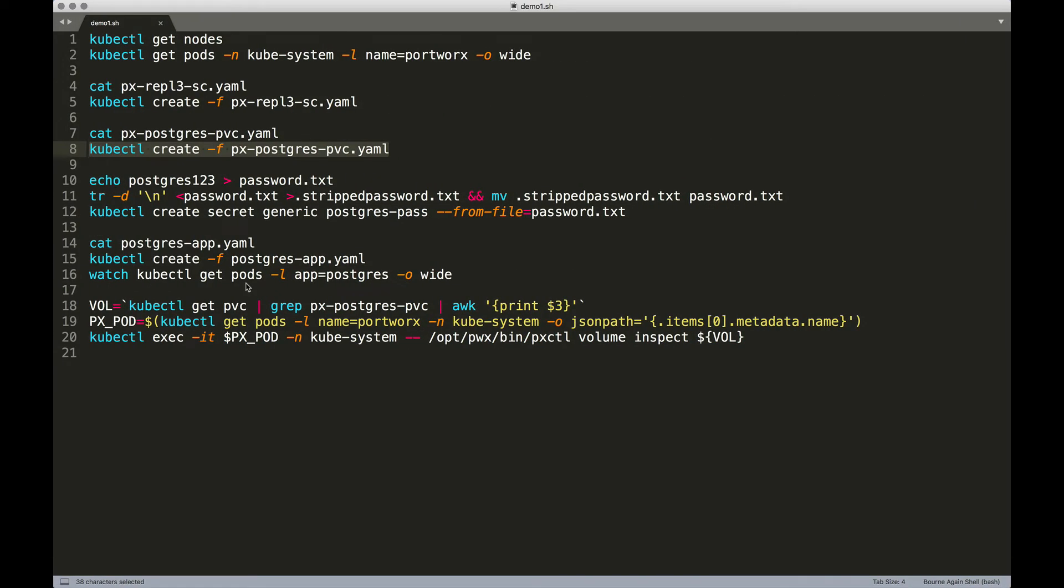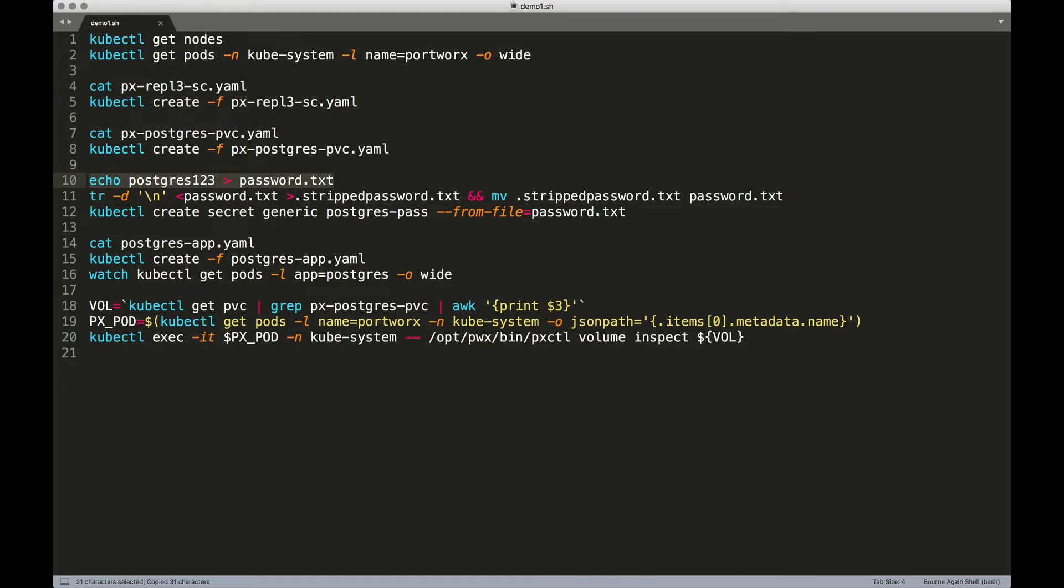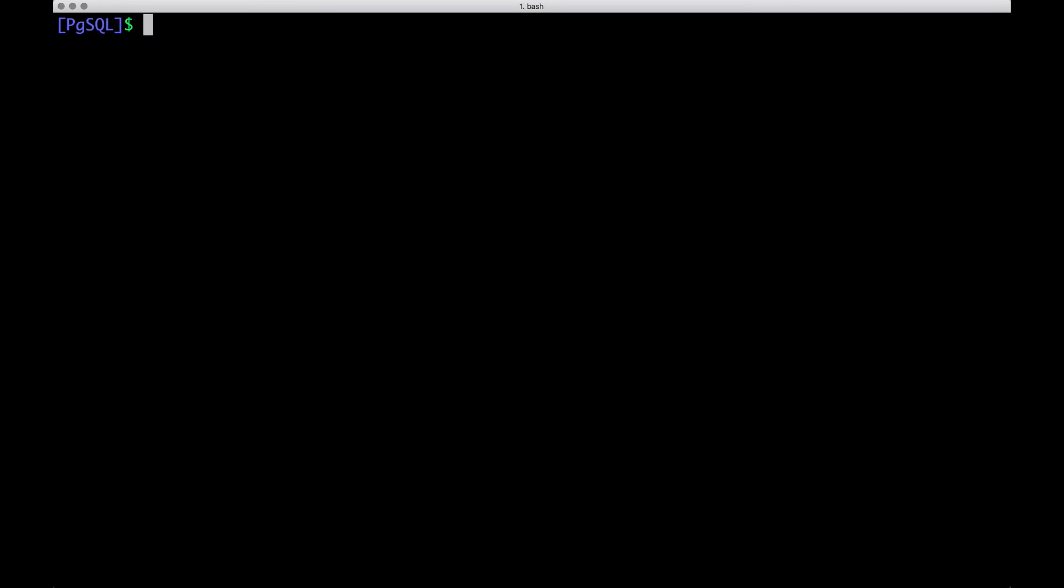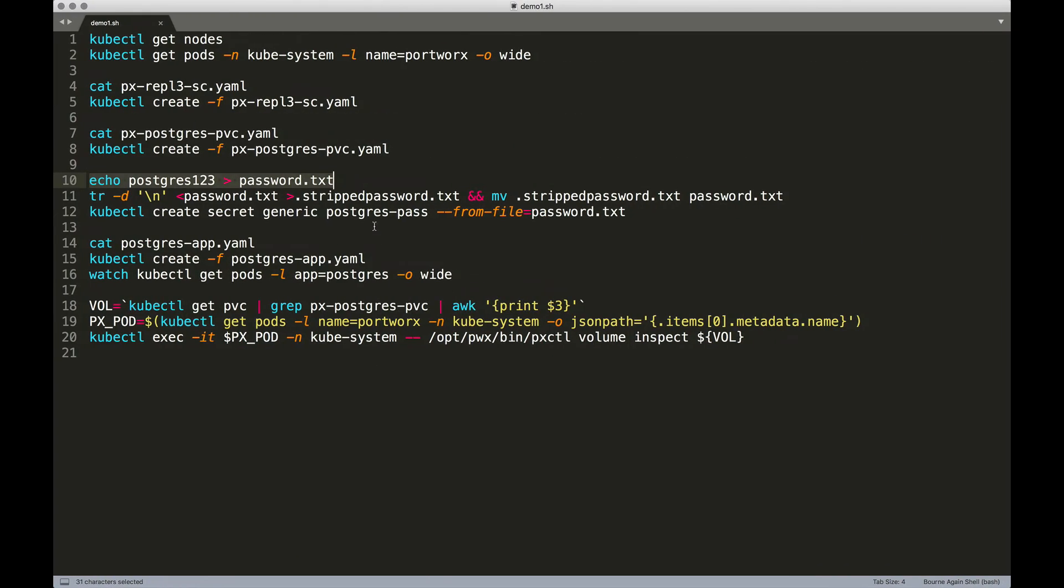With those two in place, the storage class and the PVC, we need to now create the pod or the deployment running pg-sql. Because pg-sql expects username and password, we're going to follow the best practices of creating a Kubernetes secret. For that, I'm going to create a plain vanilla text file that contains a dummy password we are going to use for this demo.